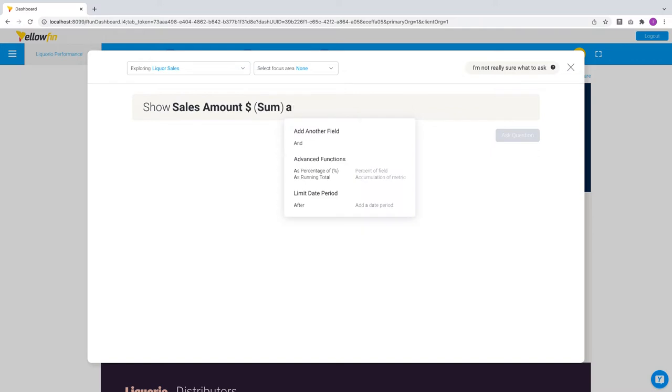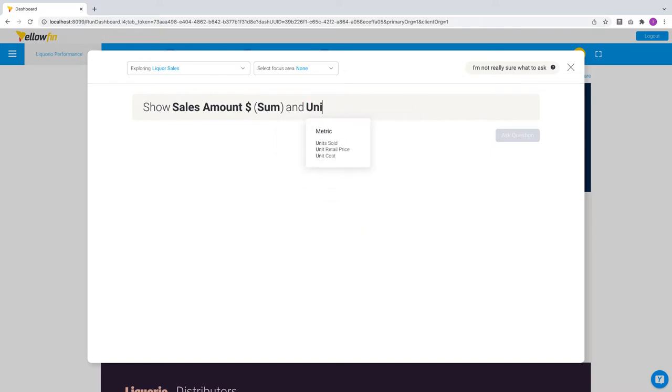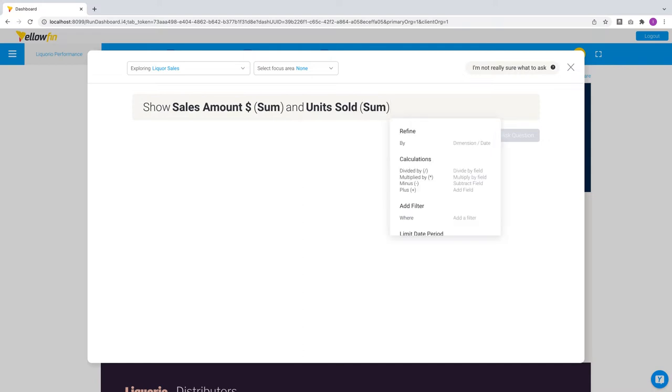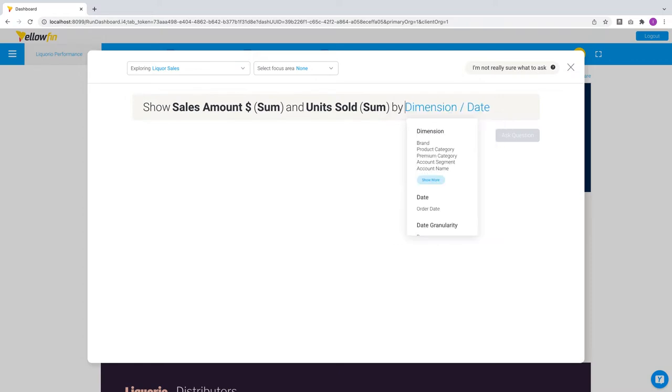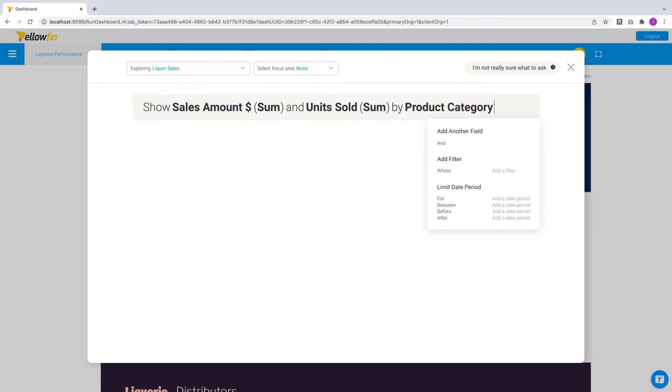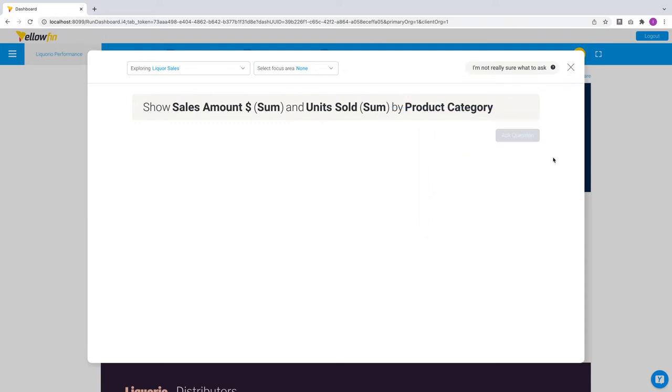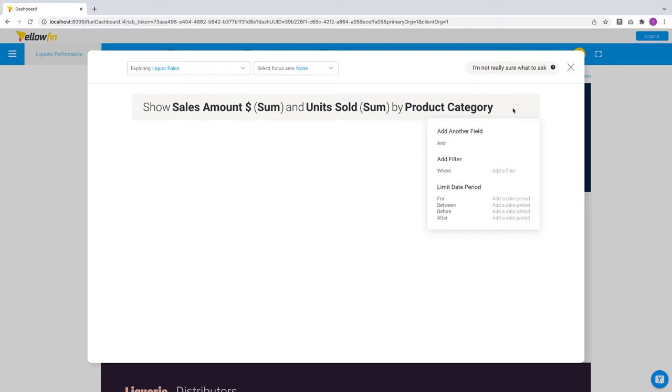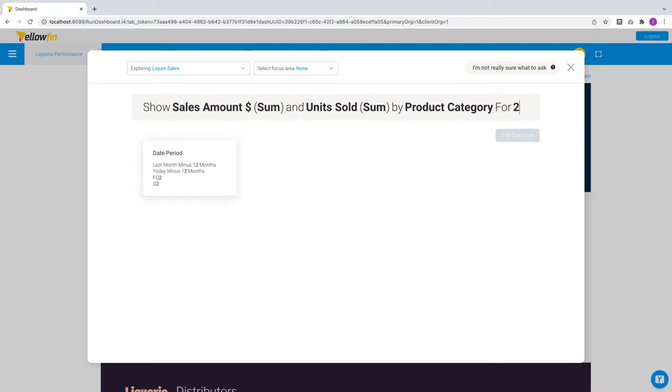Now you can use your mouse to click your way through the question or use the keyboard to type or both at the same time, whichever feels the most comfortable to you. As you construct the question, the contextual guidance is displaying the most appropriate question options at every step of the process. The button also provides tips on what to look out for if the question seems incomplete and in this case I have not specified the time period. Let's look at the sales breakdown by product category for this year.